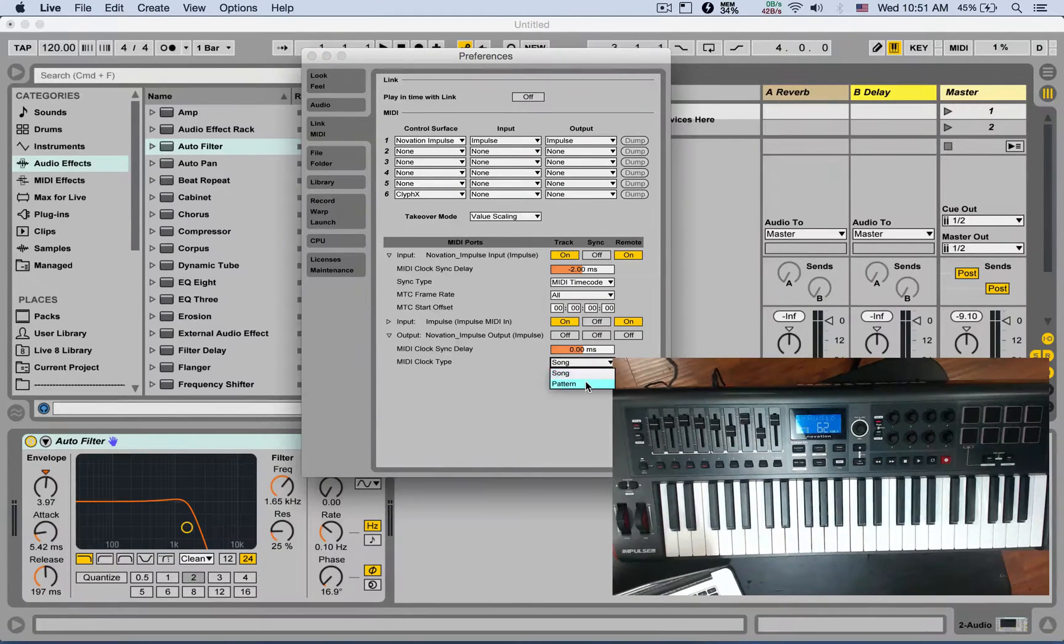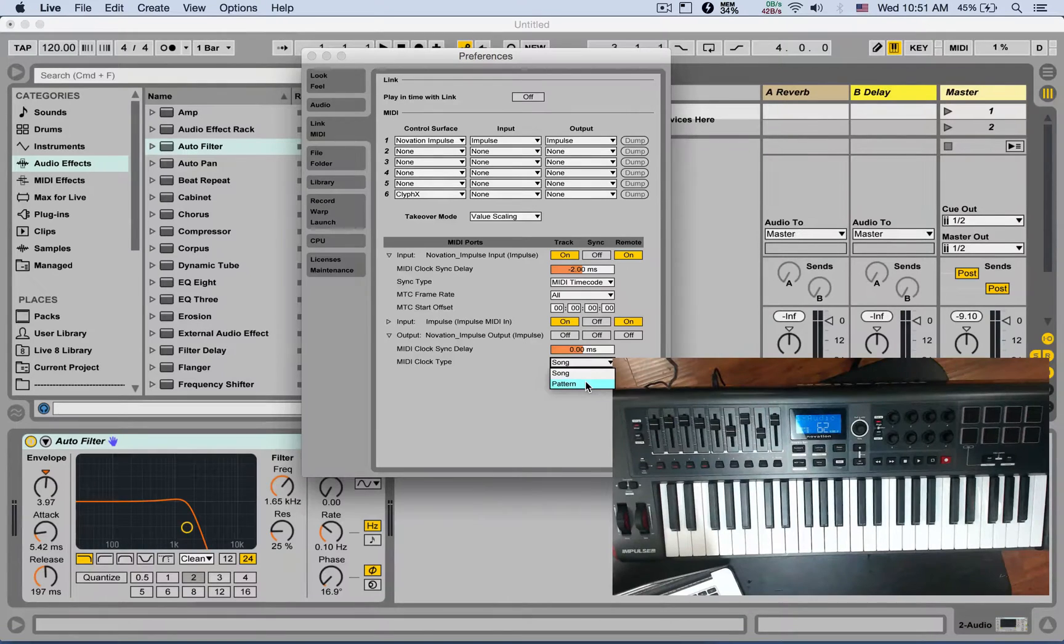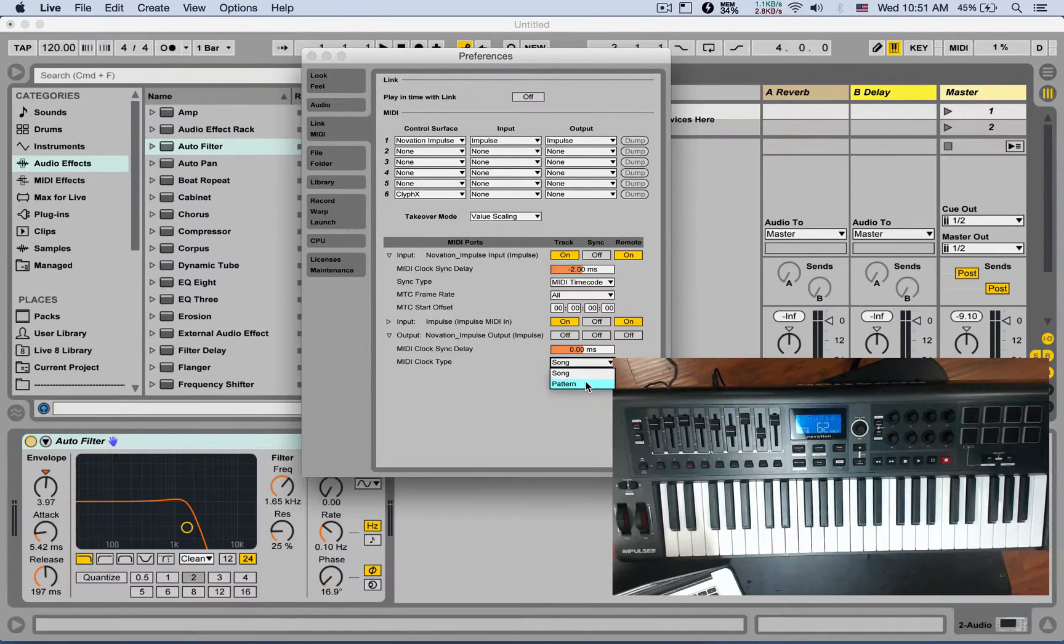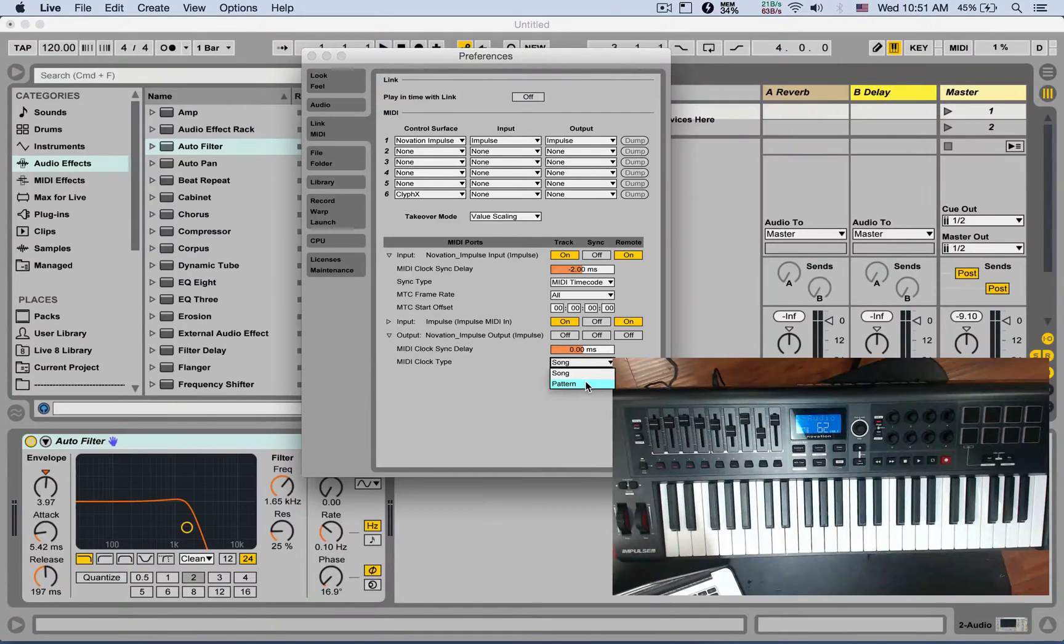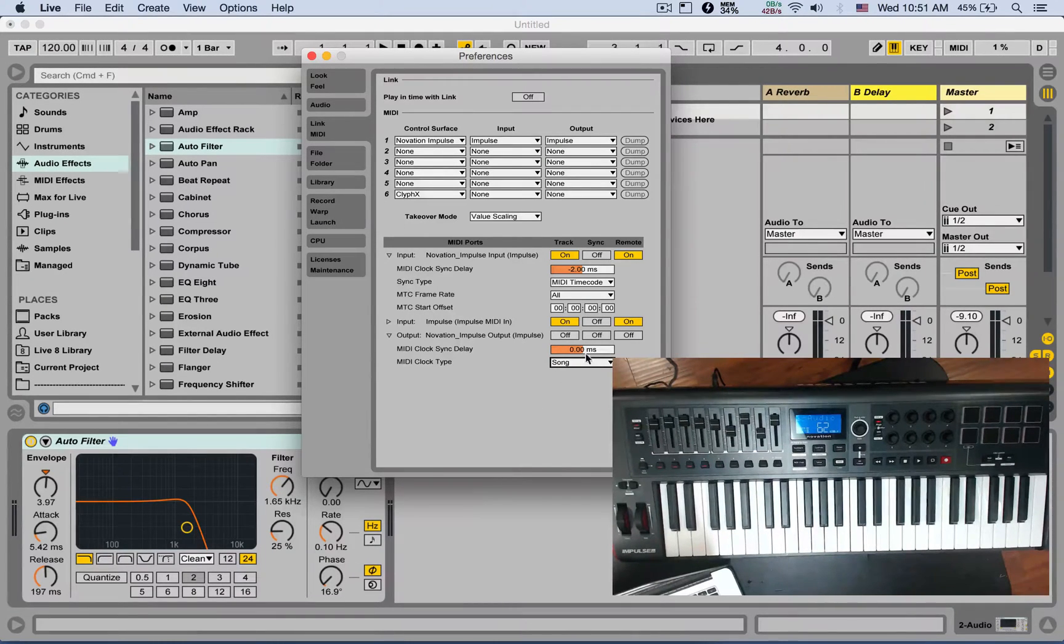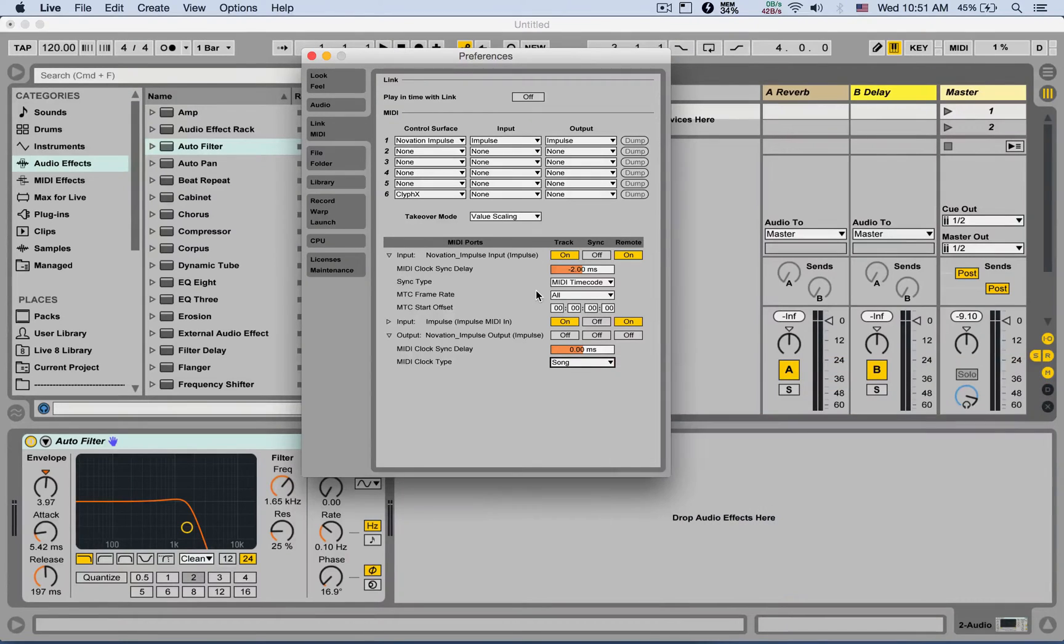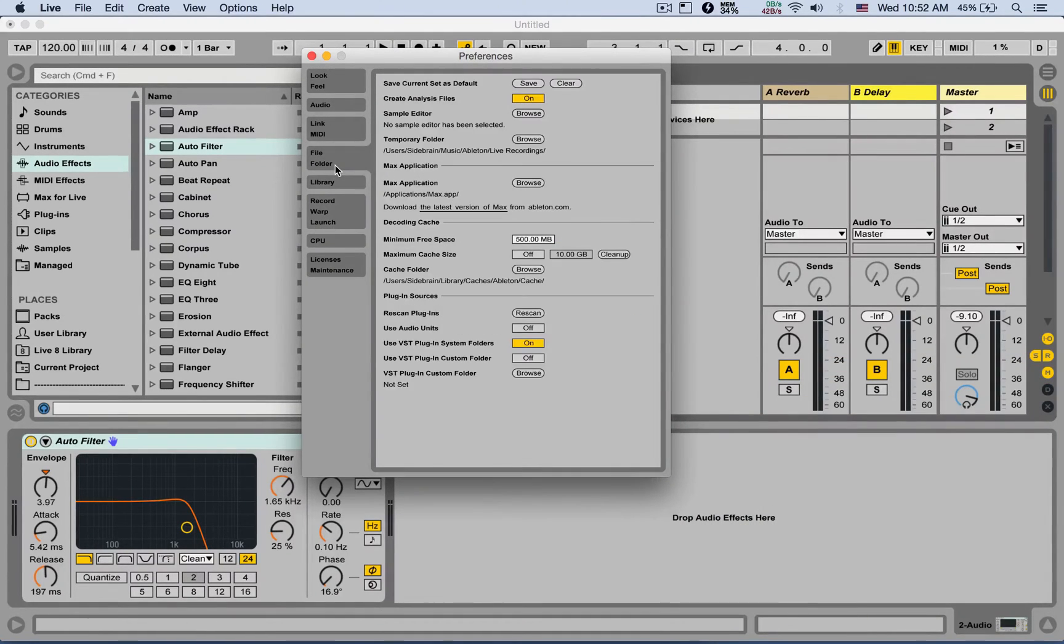Or only start messages if your hardware gear or other computers don't receive the song position. So that's the MIDI Link tab. Check out next time - we're going to talk about the File Folder tab.